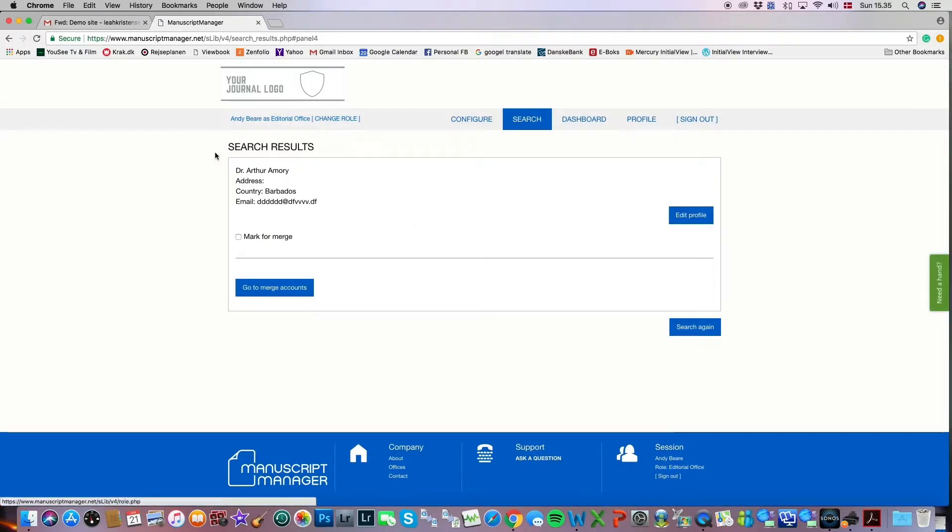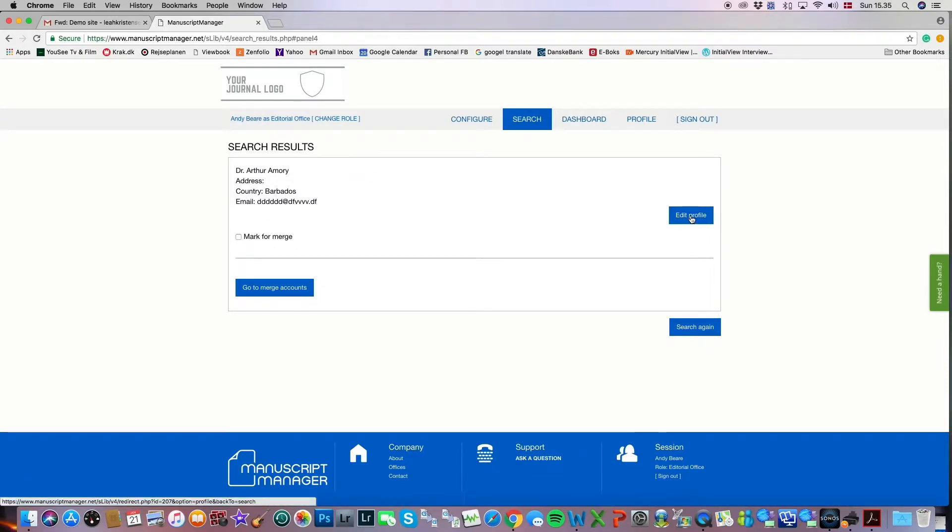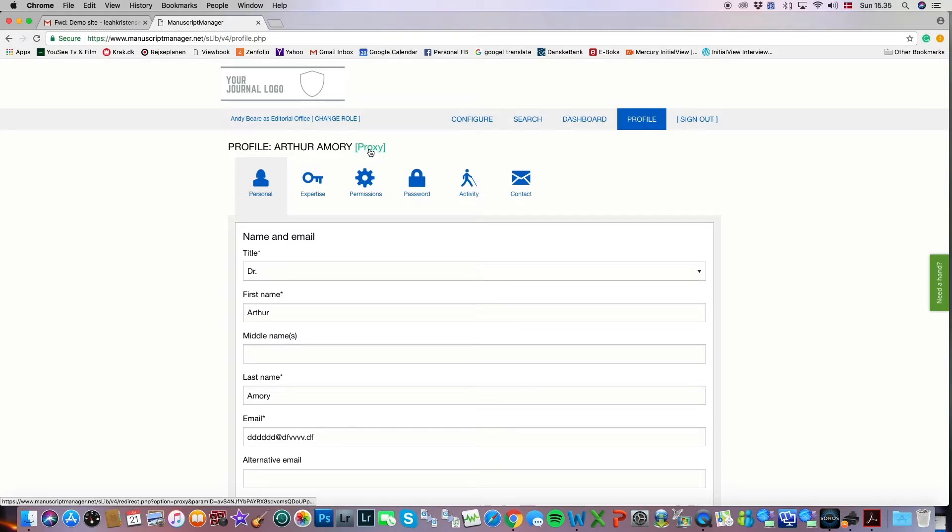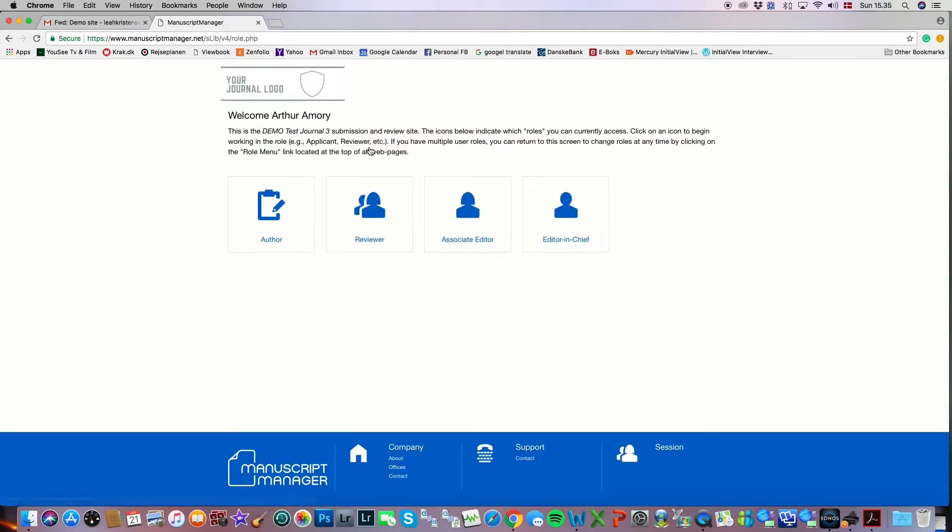The search results generate his name. I'm sure that's him, so I'll click edit profile. And this is where I get the opportunity to proxy as Arthur Amory. In the green letters next to his name, you'll see the word proxy, and you simply click that, and you're welcomed into the system as that user.